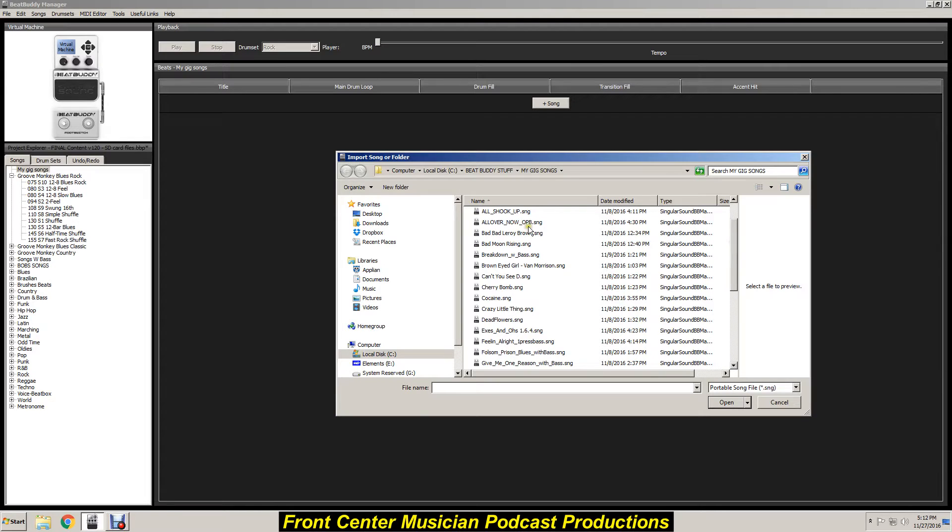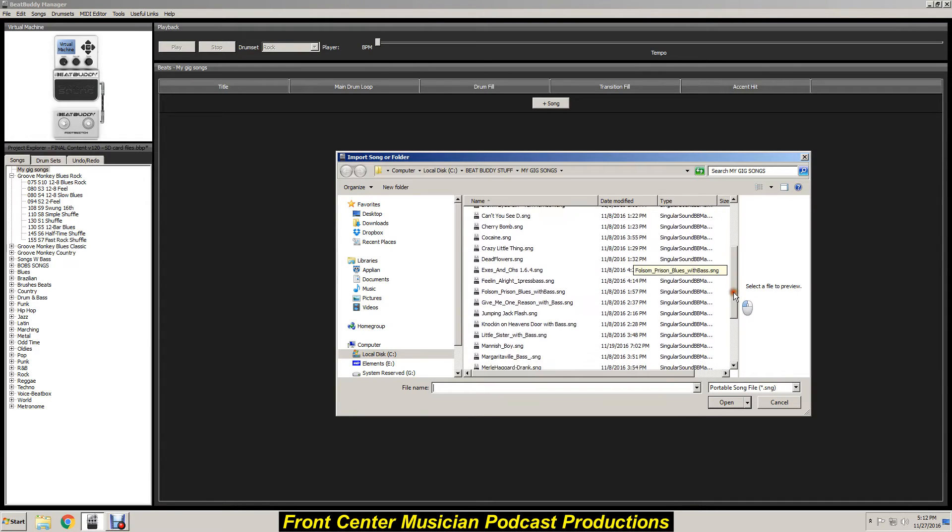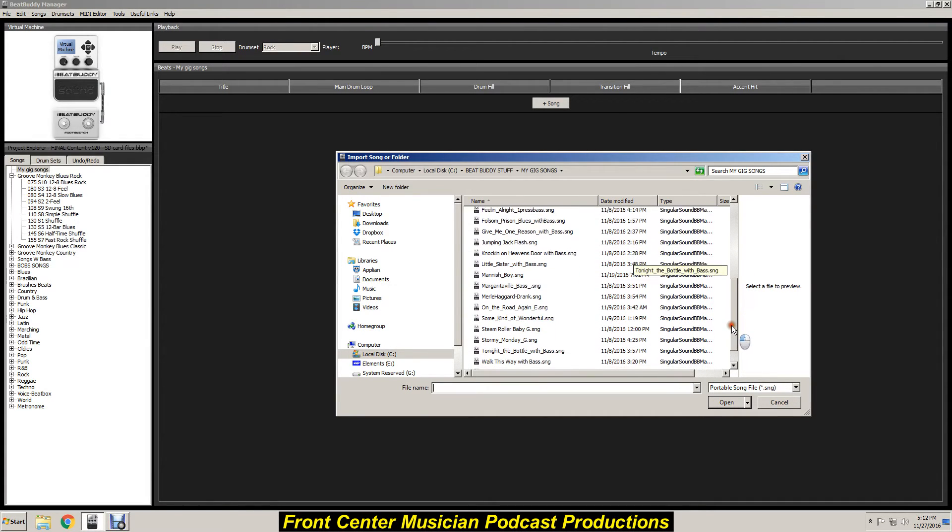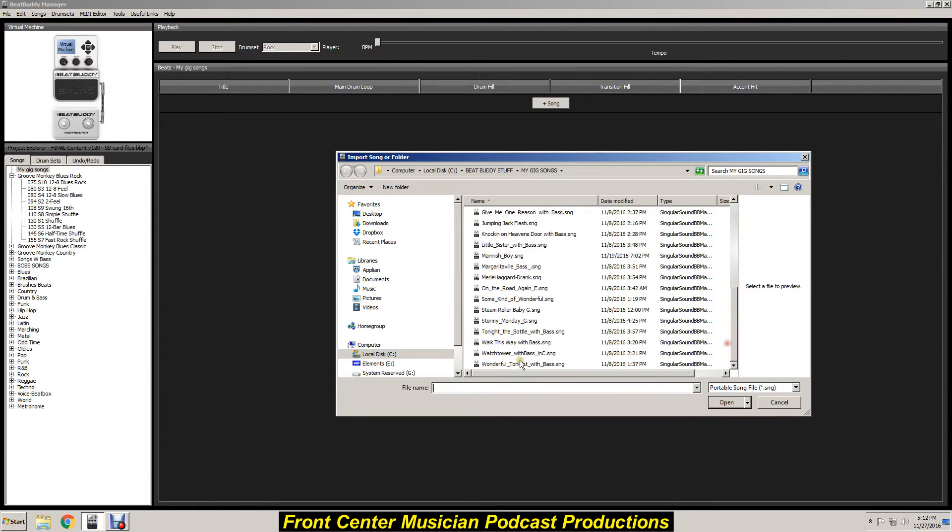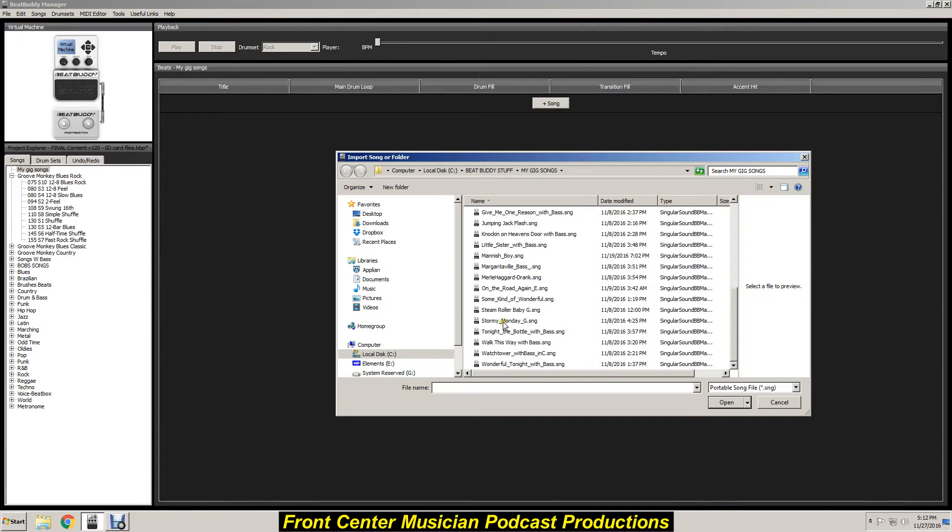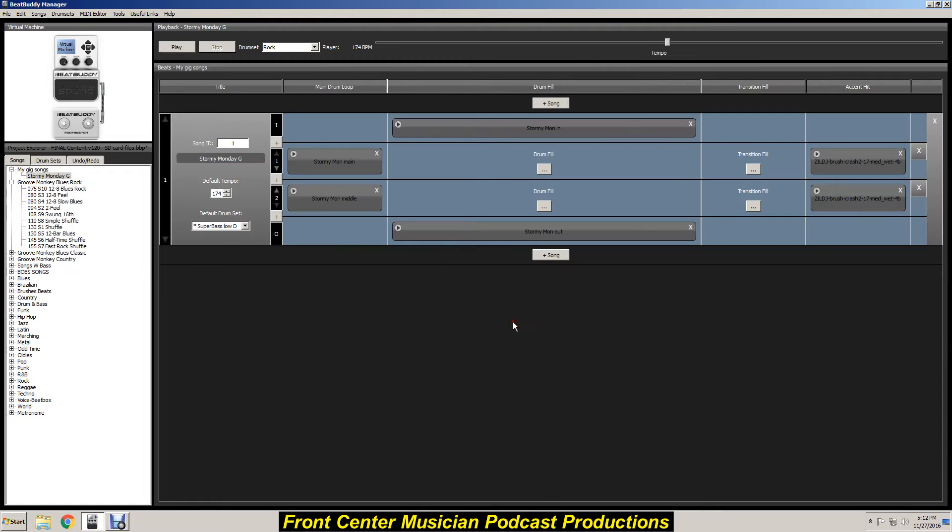And here's my list, and I want to bring in Stormy Monday. So what you do is you double-click that and boom, there it shows up right there, and that's it.